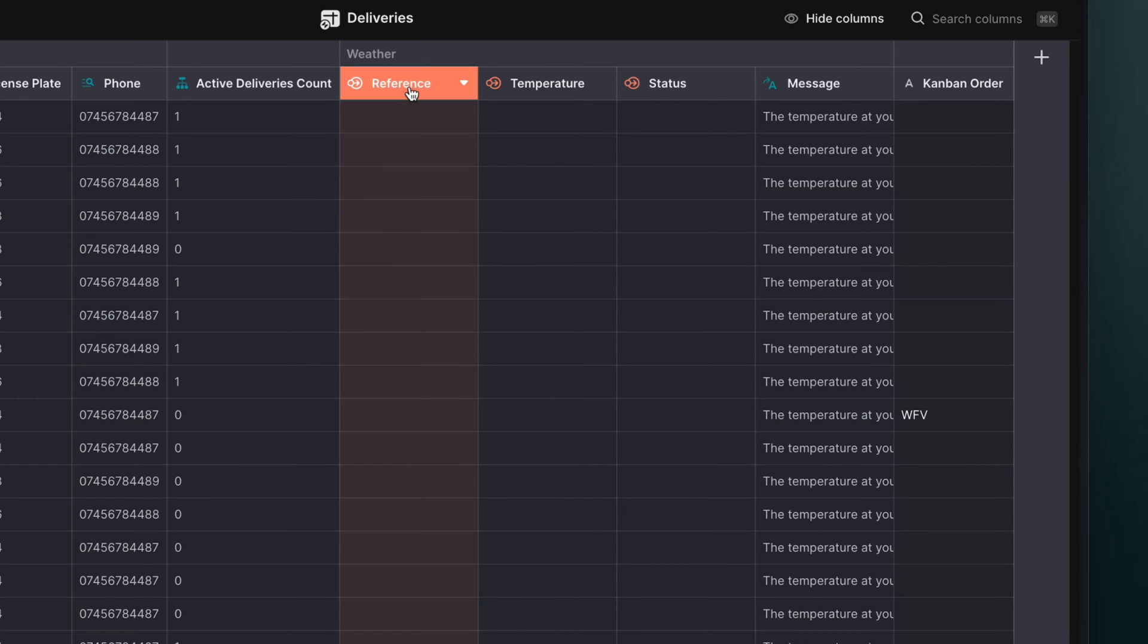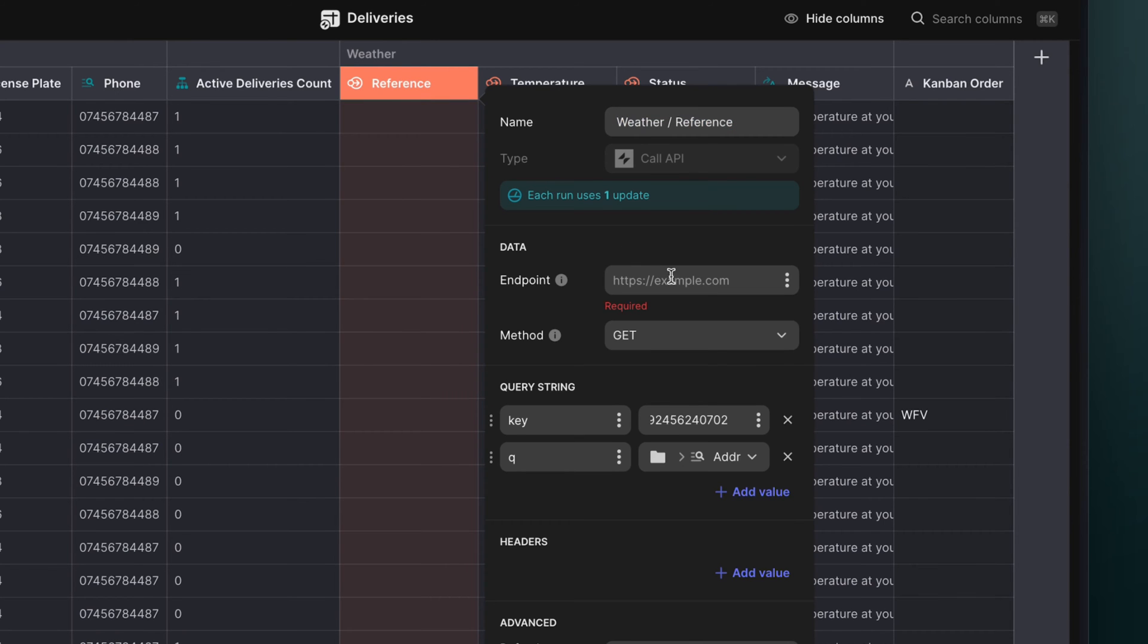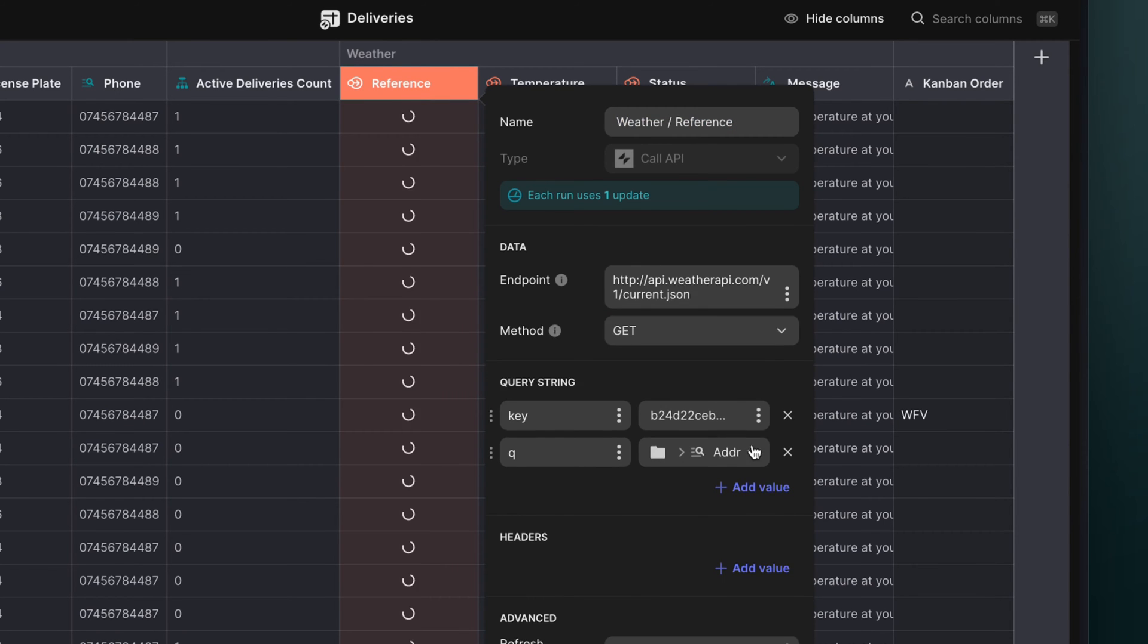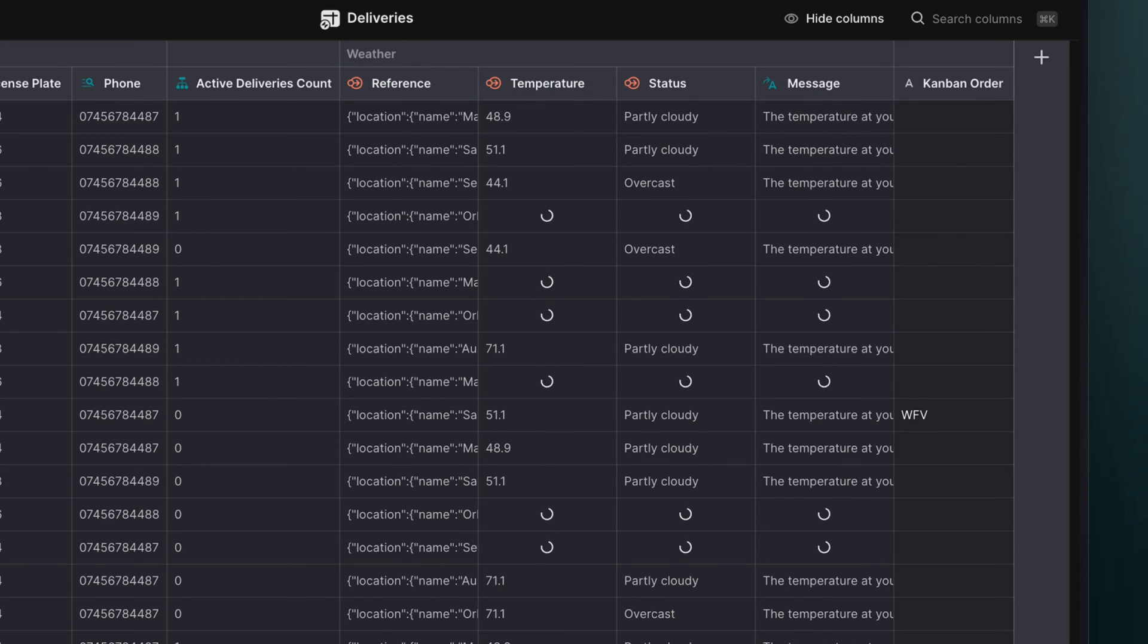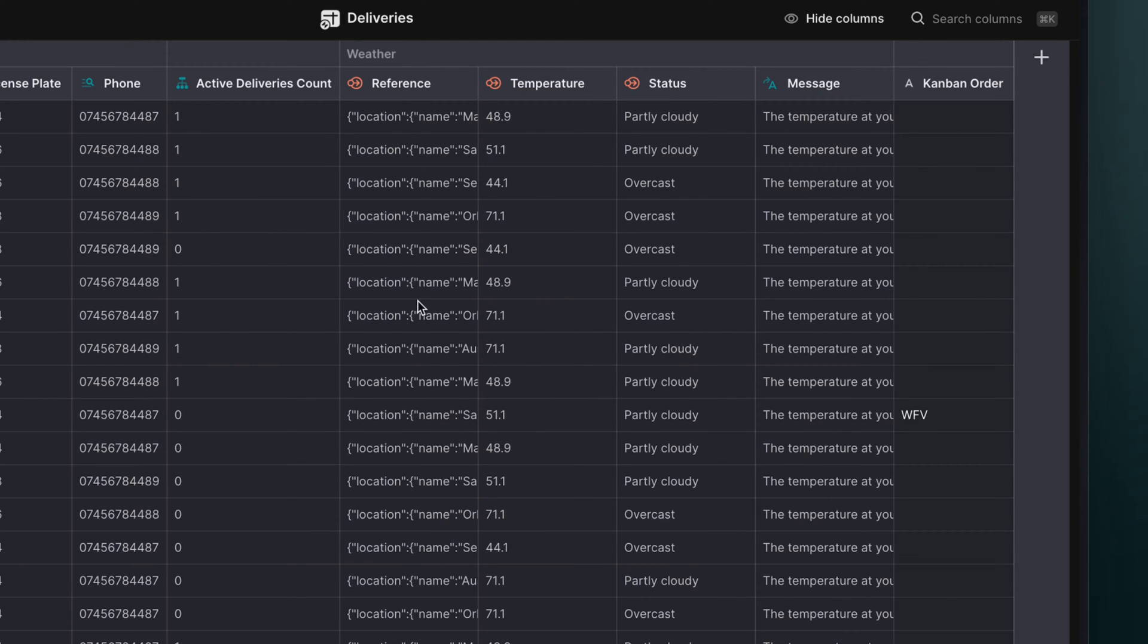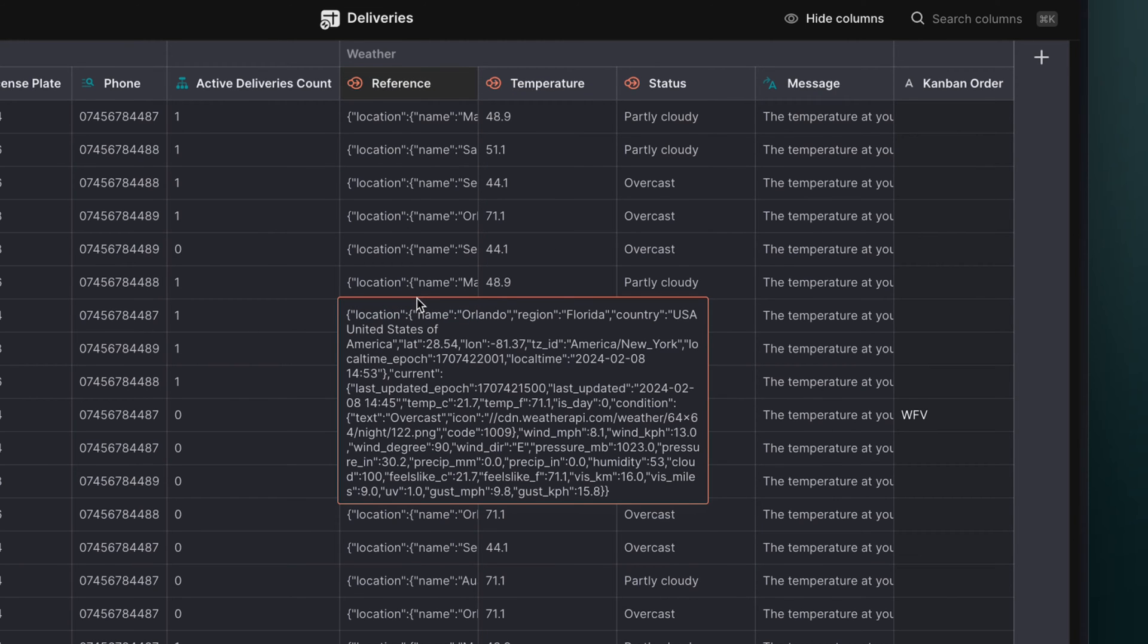An Application Programming Interface, or API, allows different apps, websites, and databases to communicate with each other. With the Call API integration in Glide, you can call any API that you have access to and then return that data directly in your app.